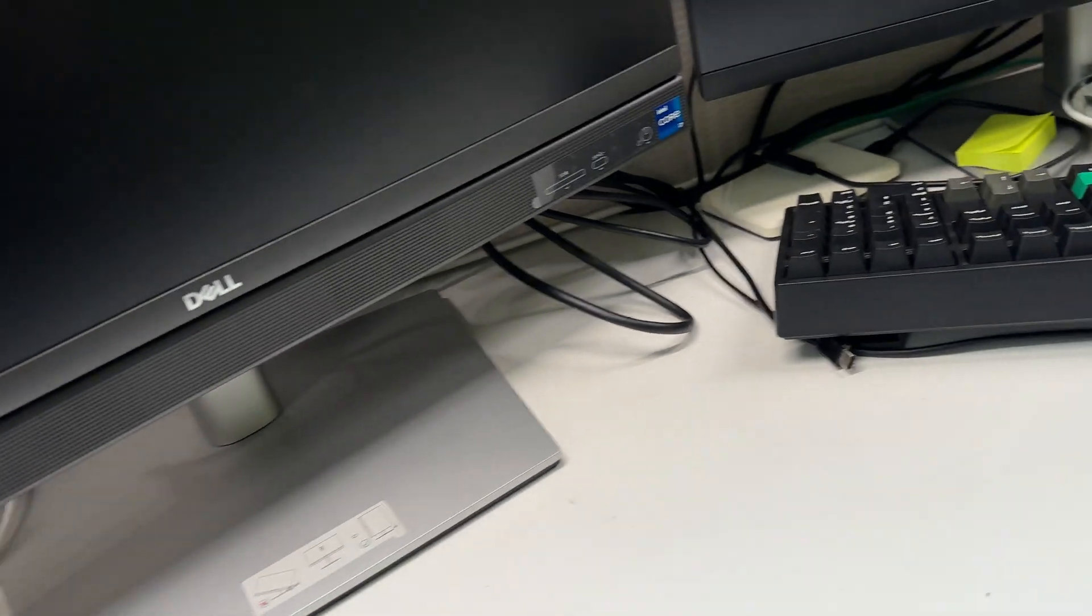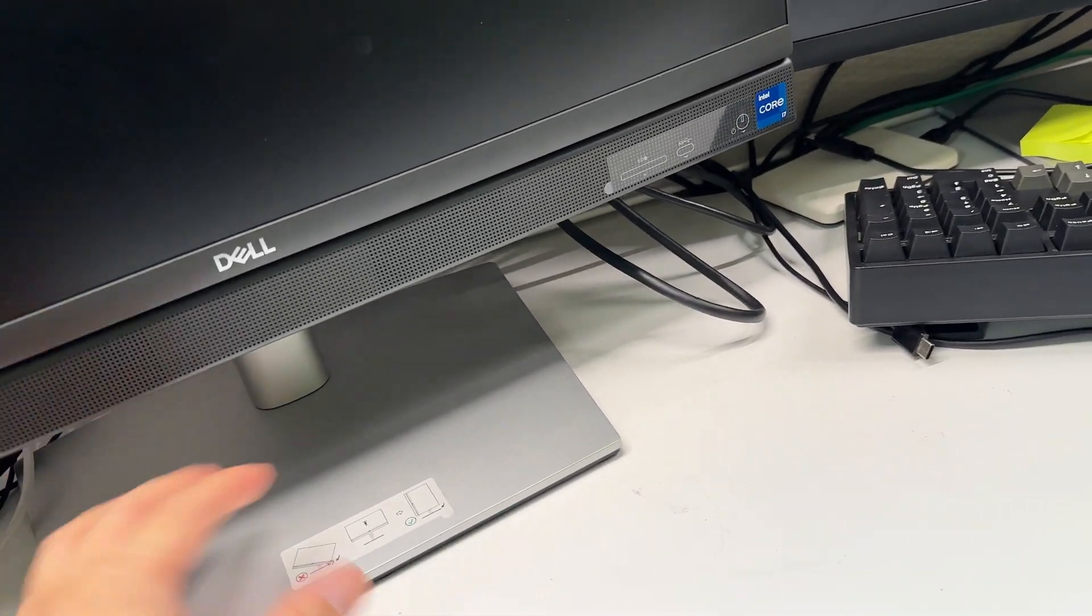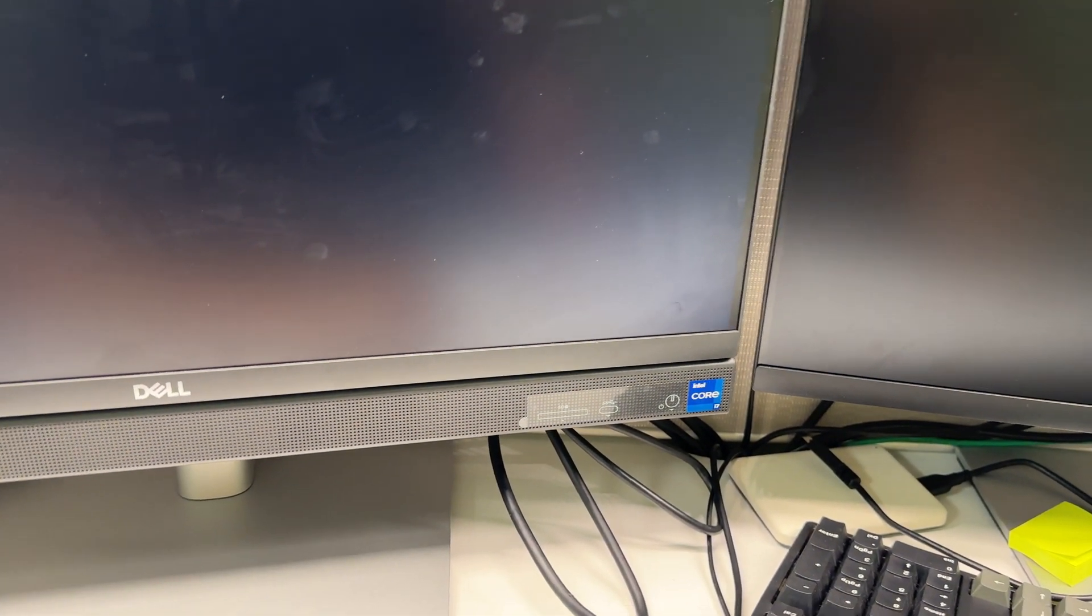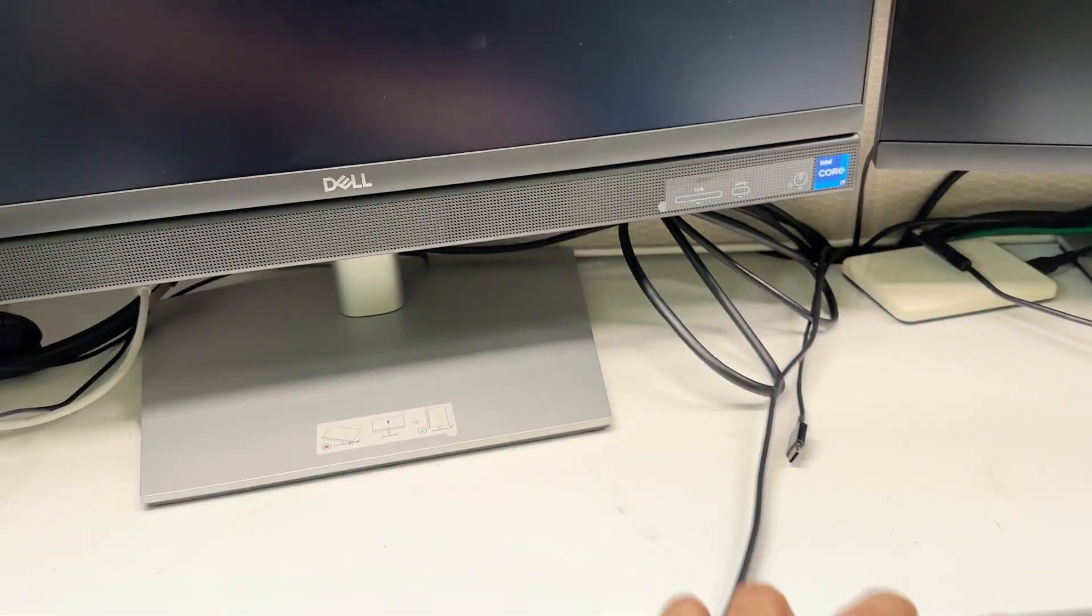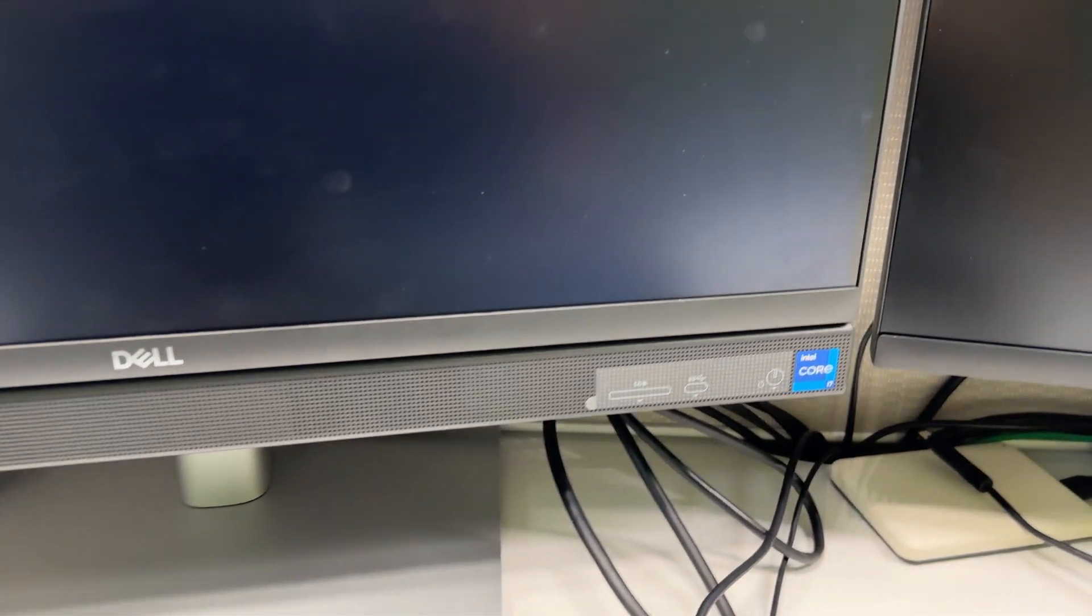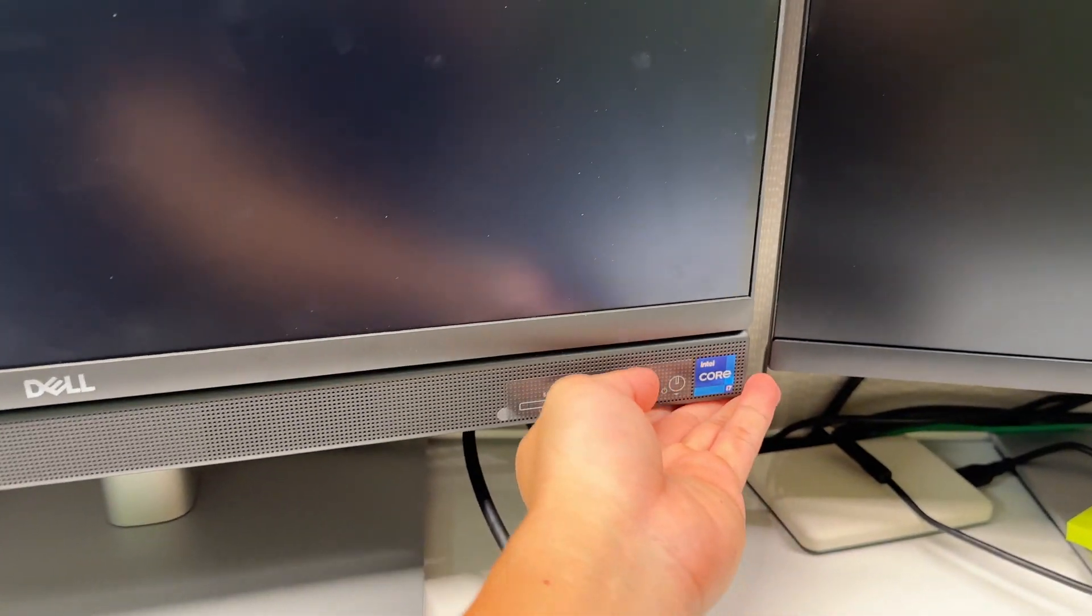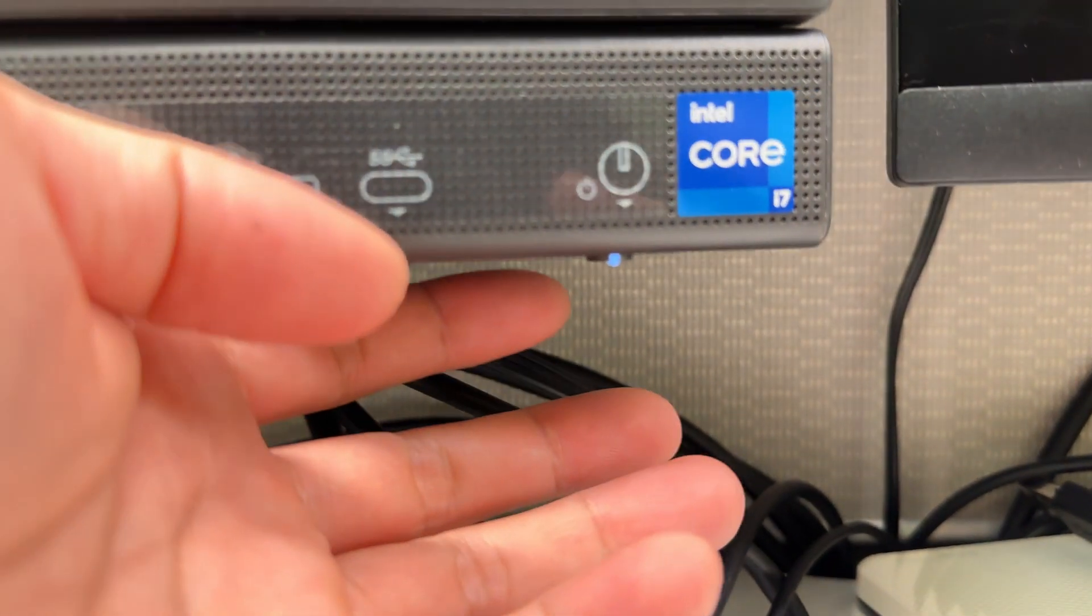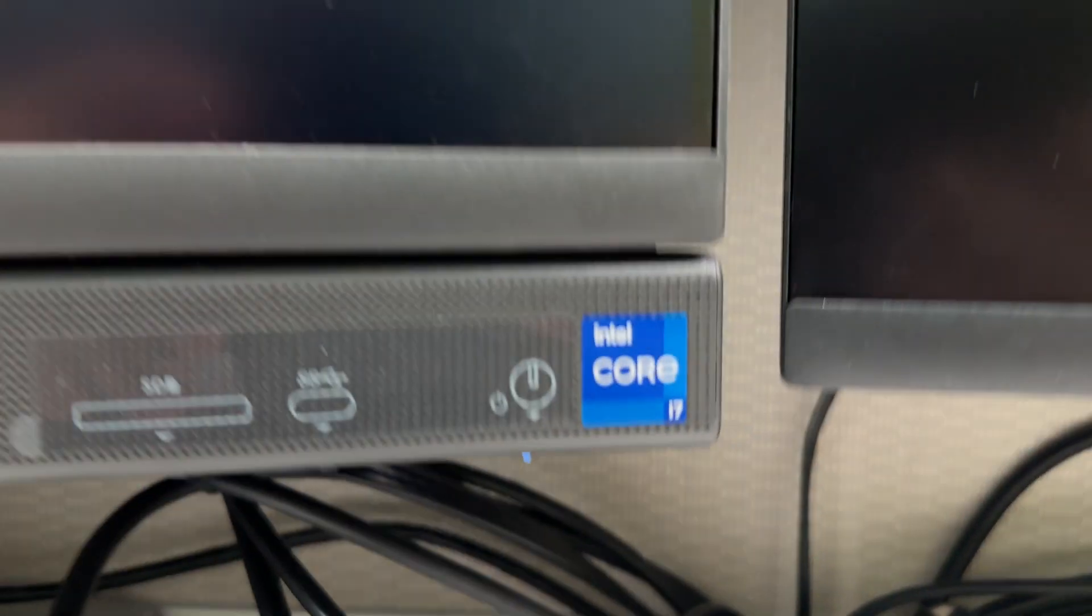At the first time you turn it on, it's going to tell you something has changed. It's going to give you some sort of an error message, which is completely normal. Hopefully, it's turned on. All right. Try again. All right. Now it's on.